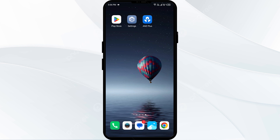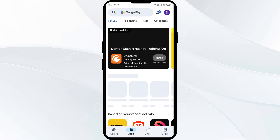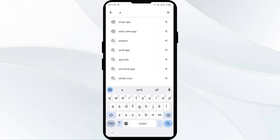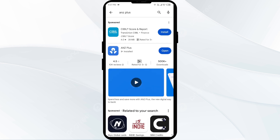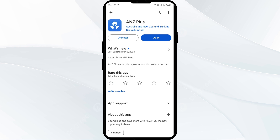The second solution is to update the ANZ Plus app to the latest version. To do this, head to the Play Store and search for the ANZ app. If an update is available, you will see an update button next to the app. Tap on it to update the app to the latest version, then launch the app again.